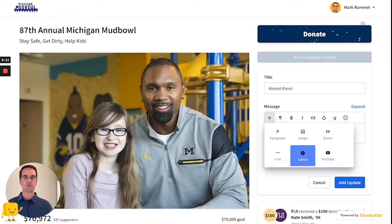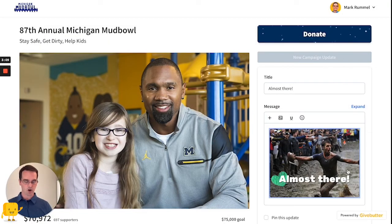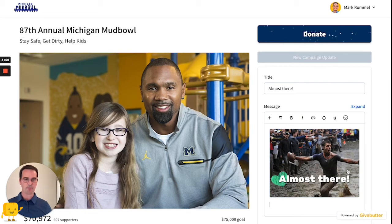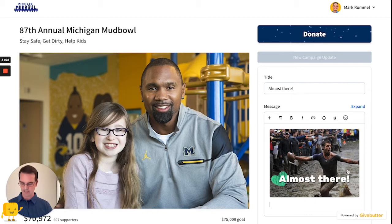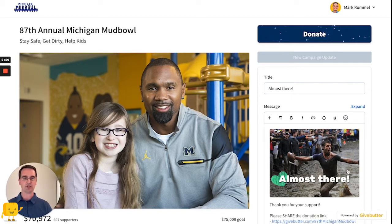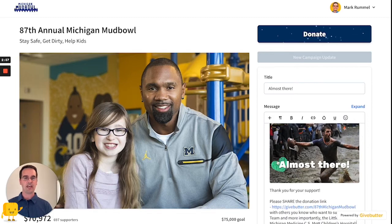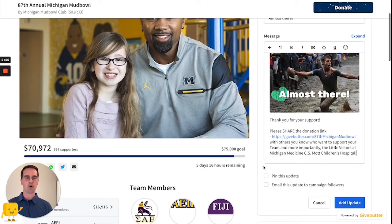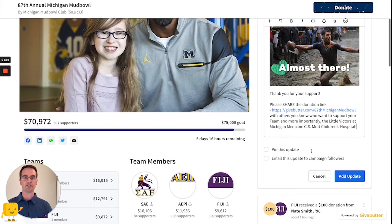We just wait a few moments and there it is, already in my campaign update. I didn't even have to leave GiveButter and go over to Canva in a different tab or a different window — it was all right there. I want to add some text as well, so I'm just going to paste in: 'Thank you for your support.'